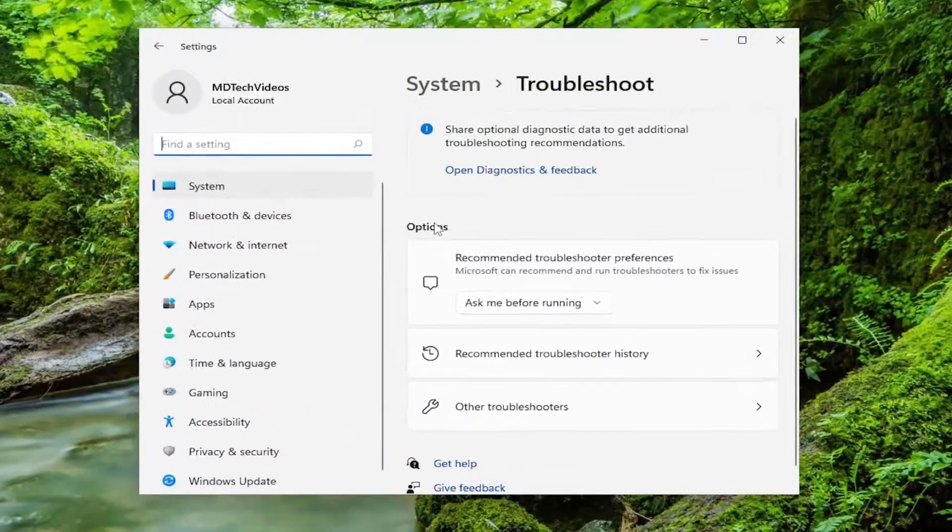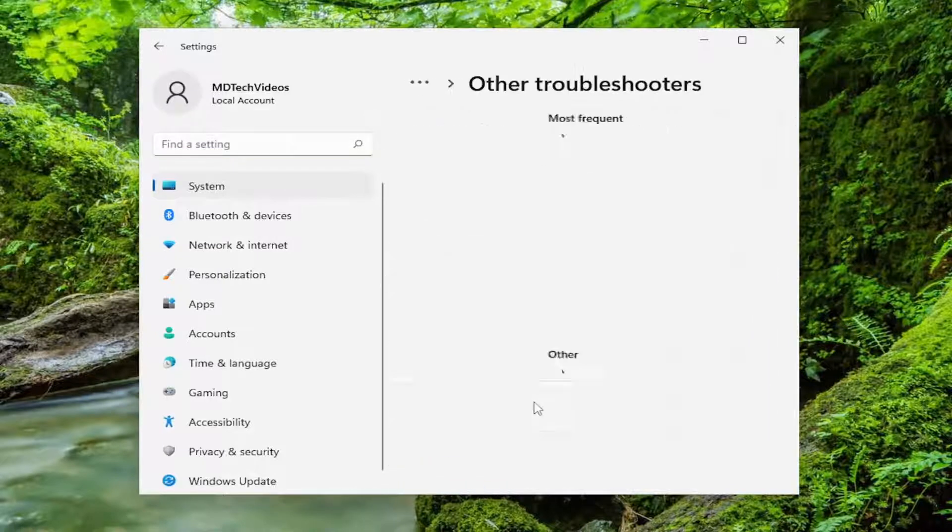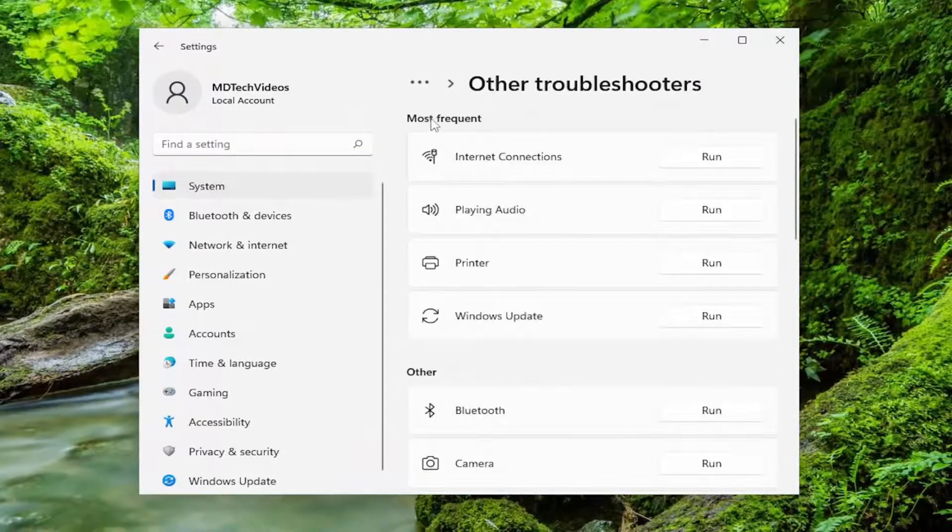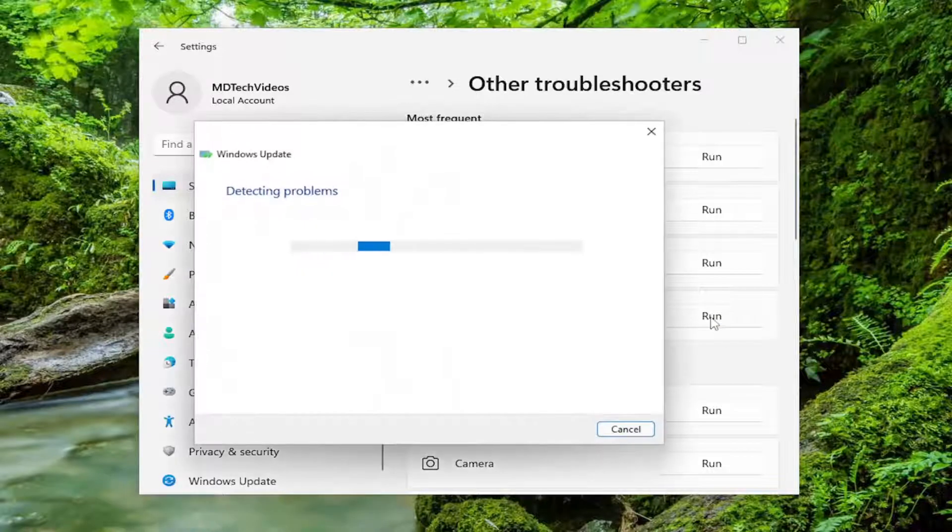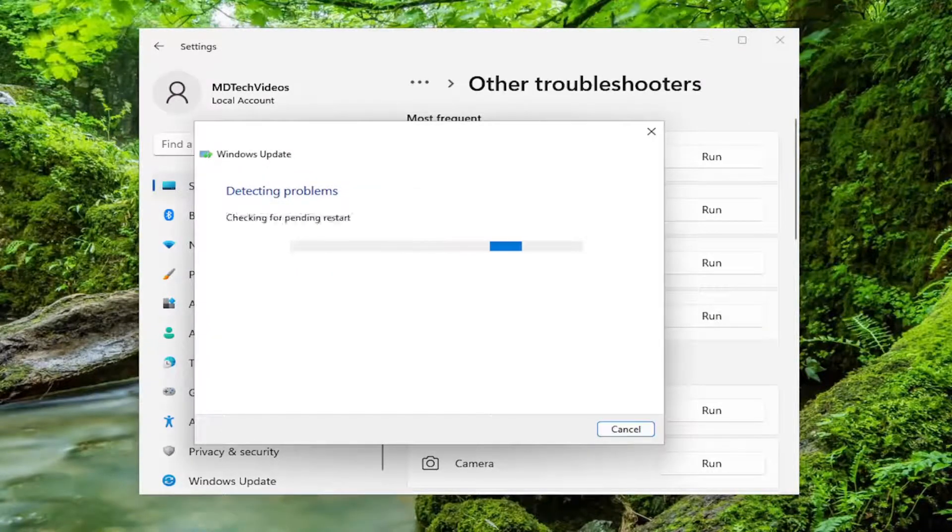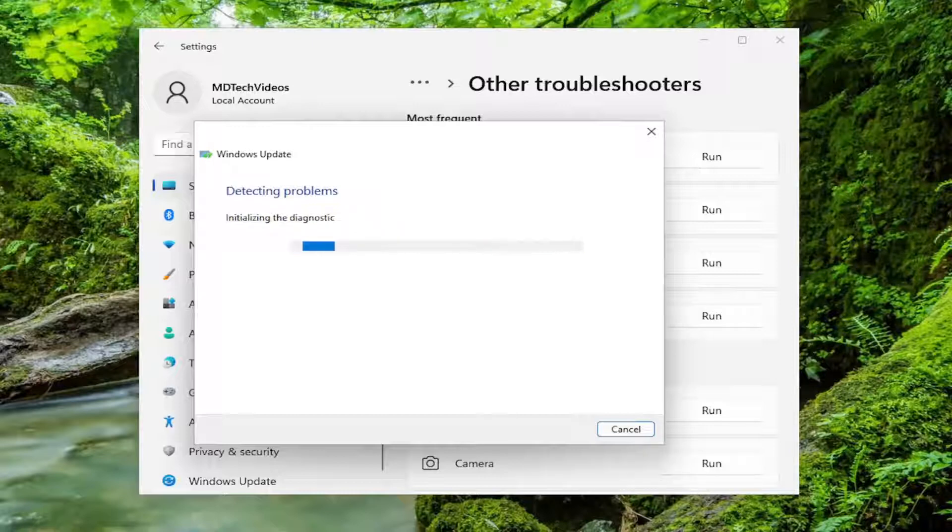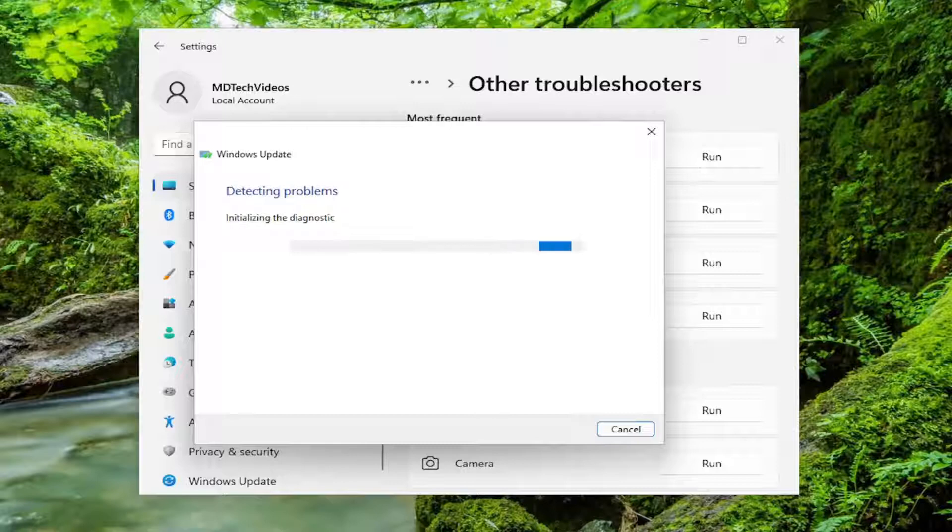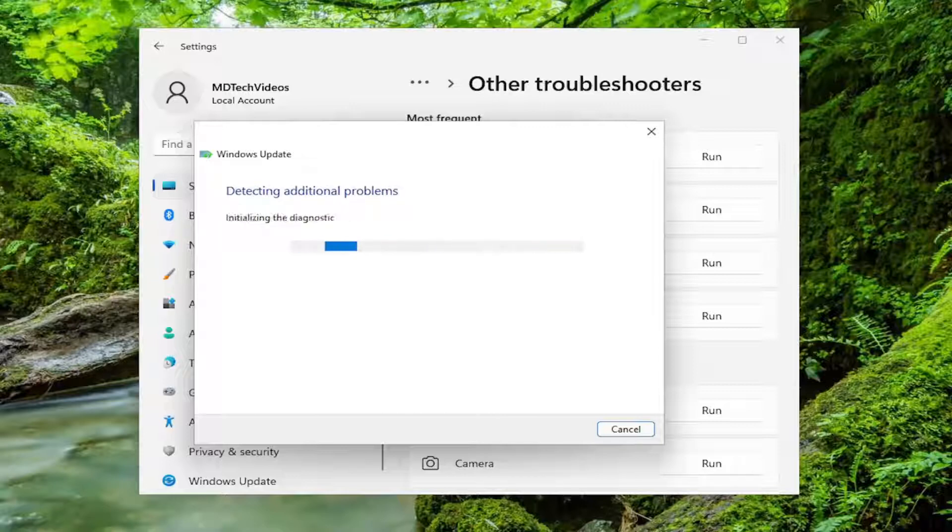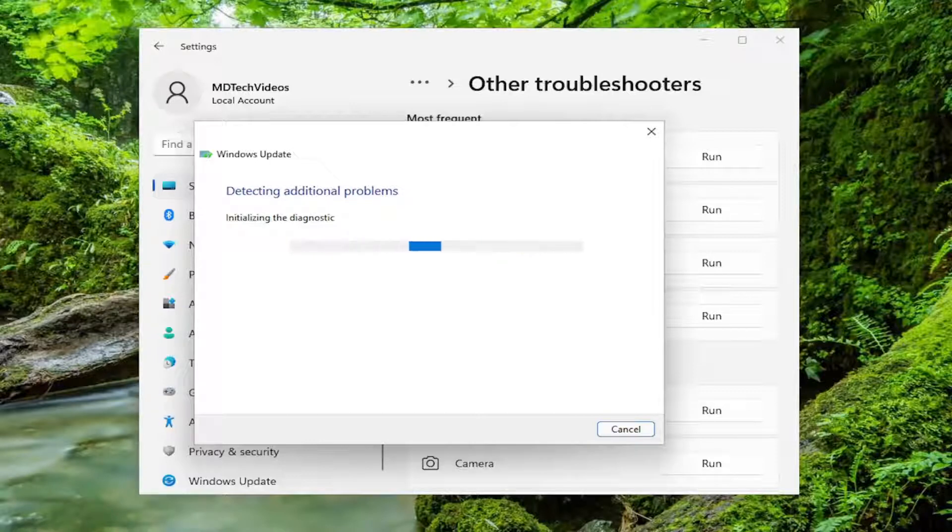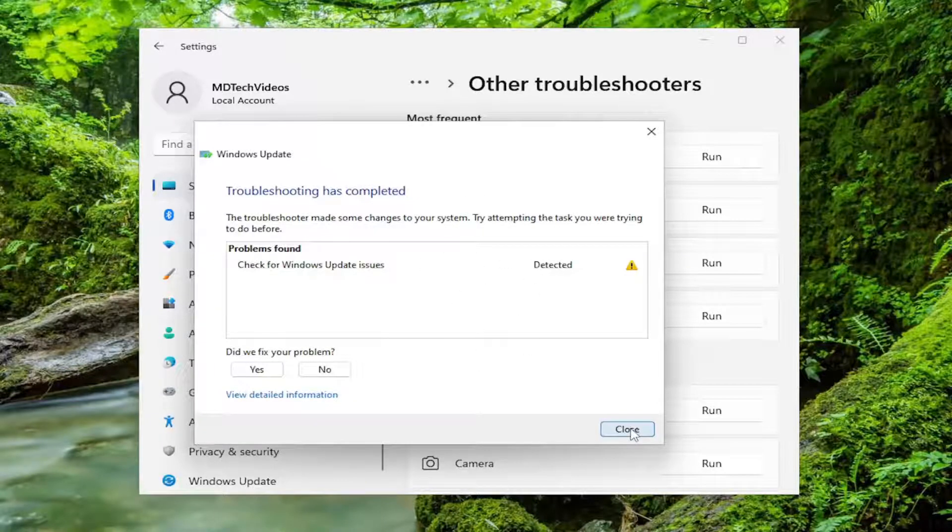On the right side, underneath Options, select Other Troubleshooters. Underneath Most Frequent, select the Windows Update Troubleshooter and the Run button. Go ahead and run that and let it complete the troubleshooting steps that should be able to resolve the problem.